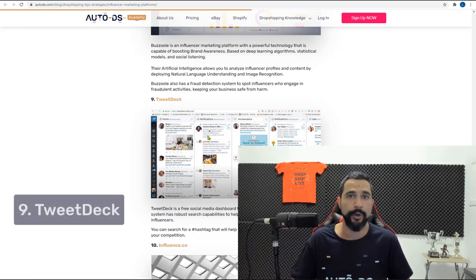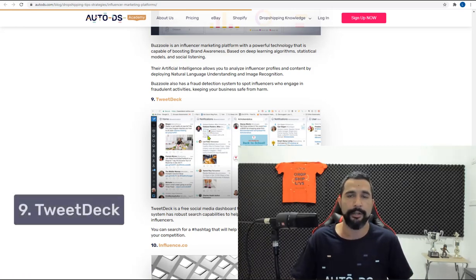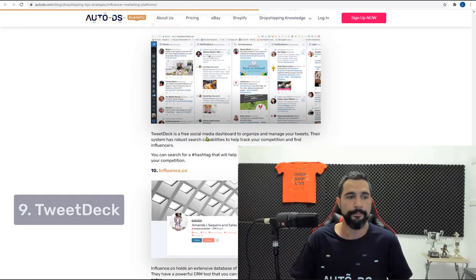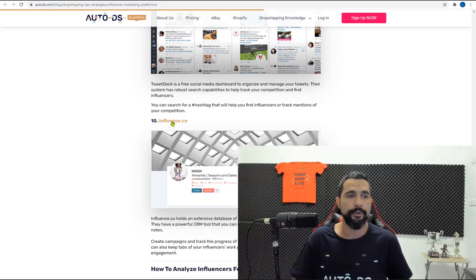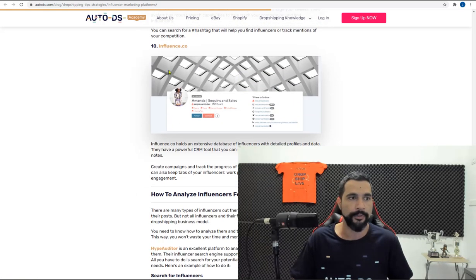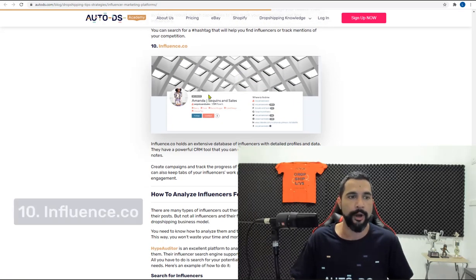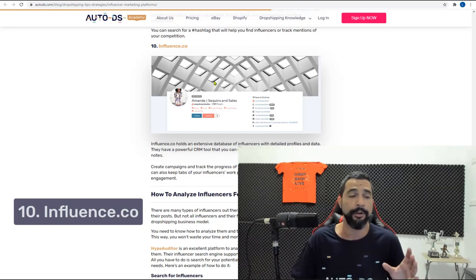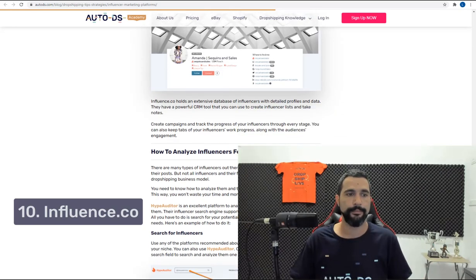This is mainly for Twitter. So it's for Twitter shout outs to find Twitter influencers. And you also have Influence.co. They've been around for a while. I added them into this list because I see that a lot of people are using them.